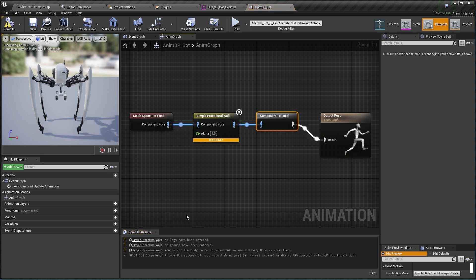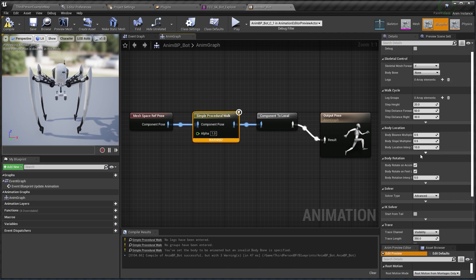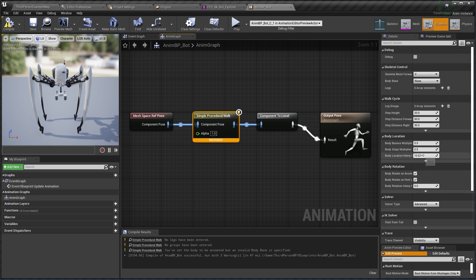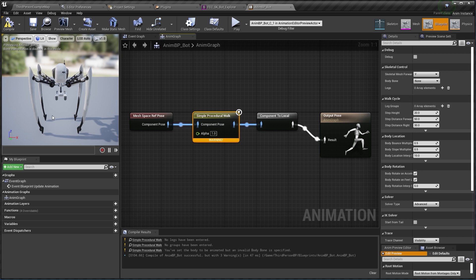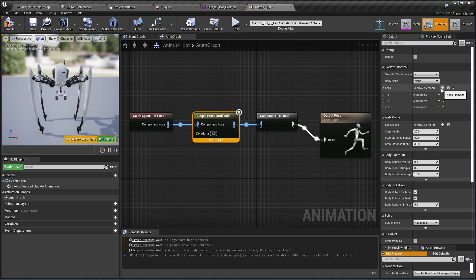We get warnings on the simple procedural walk node because we haven't entered any settings for it yet, so let's click on that and we can see here all the settings that can be put for this node. But at the moment what interests us is to set the legs and the leg groups so that we can have a walk cycle. Here we know our character has got four legs, so let's click four times here on the plus sign so that we have four leg entries.